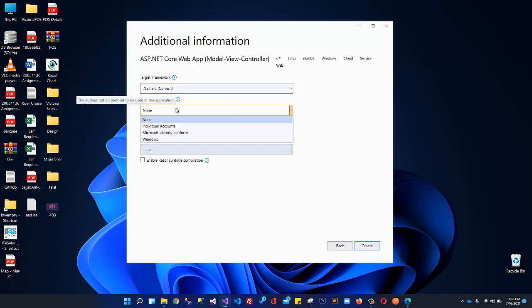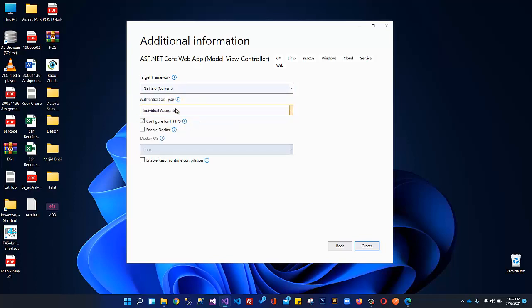The authentication type — most users select Individual Account, which automatically sets up ASP.NET Identity with login, logout, and the complete Microsoft Identity framework. We are not using this because we will build everything related to identity from scratch: custom user classes with additional properties, user roles, claims, role-based authorization, claim-based authorization, authentication, sign-in, sign-out, password reset, confirmation emails, and HTML templated emails. We will set up everything regarding the Microsoft Identity framework from scratch.